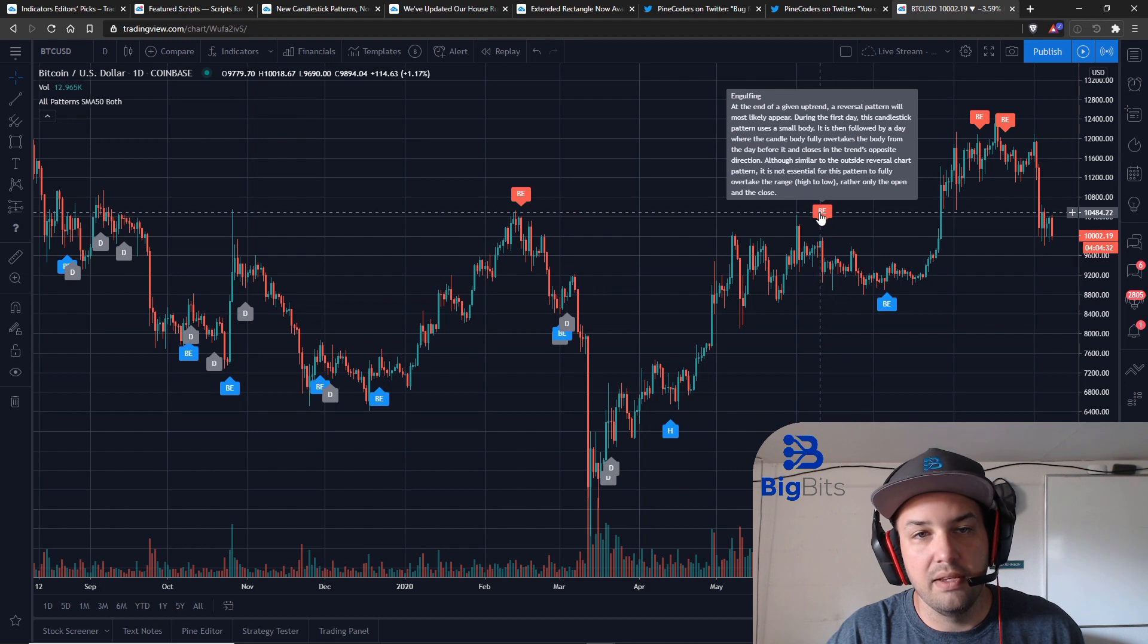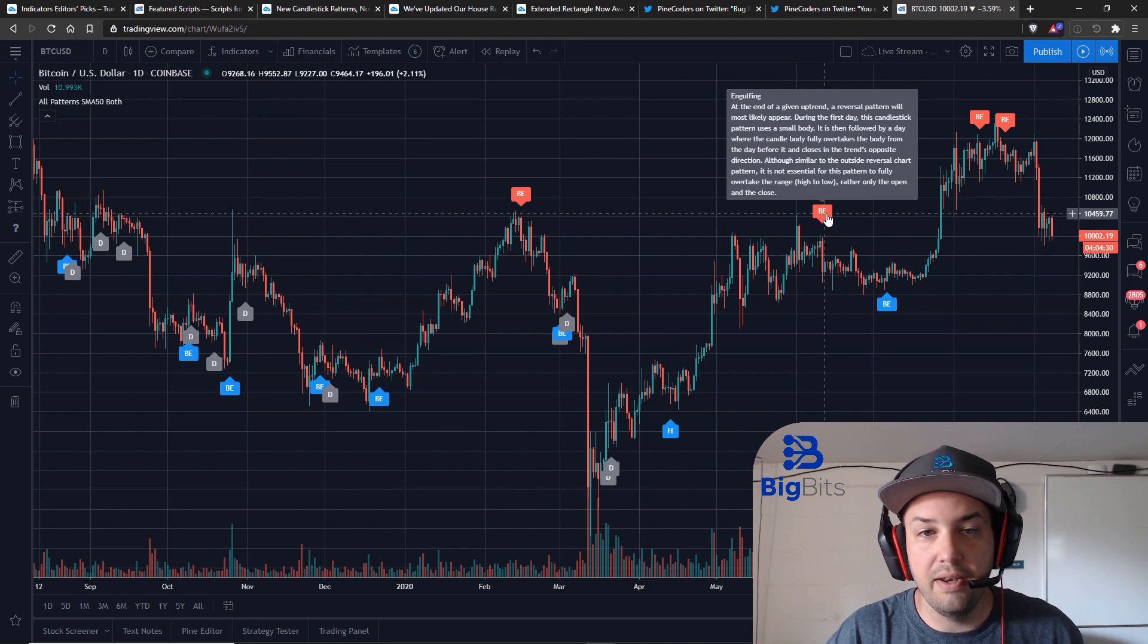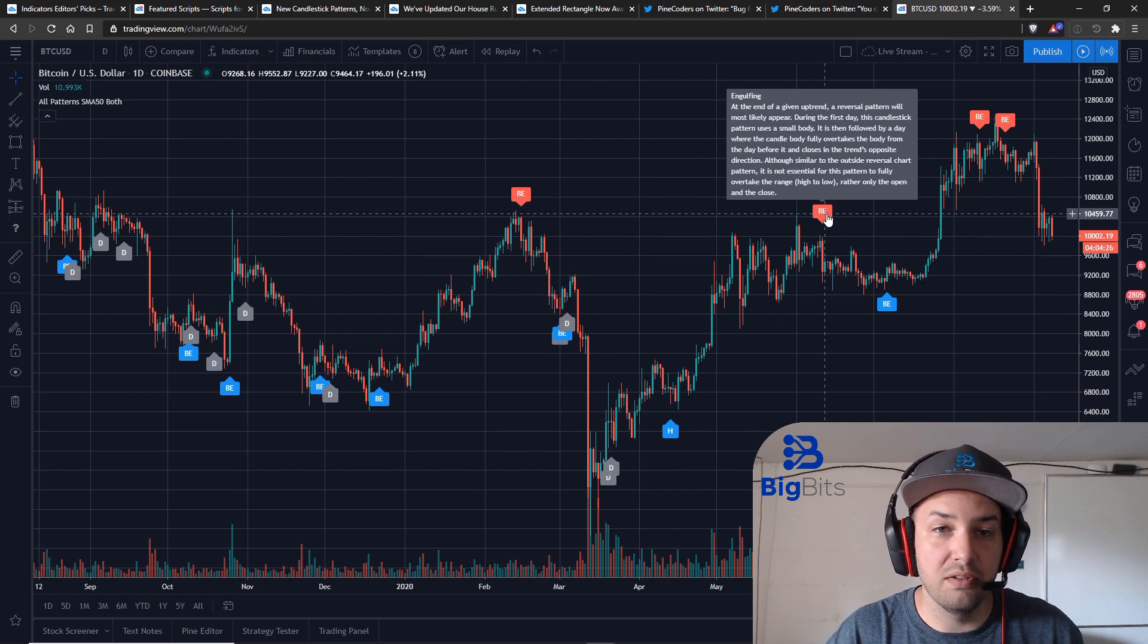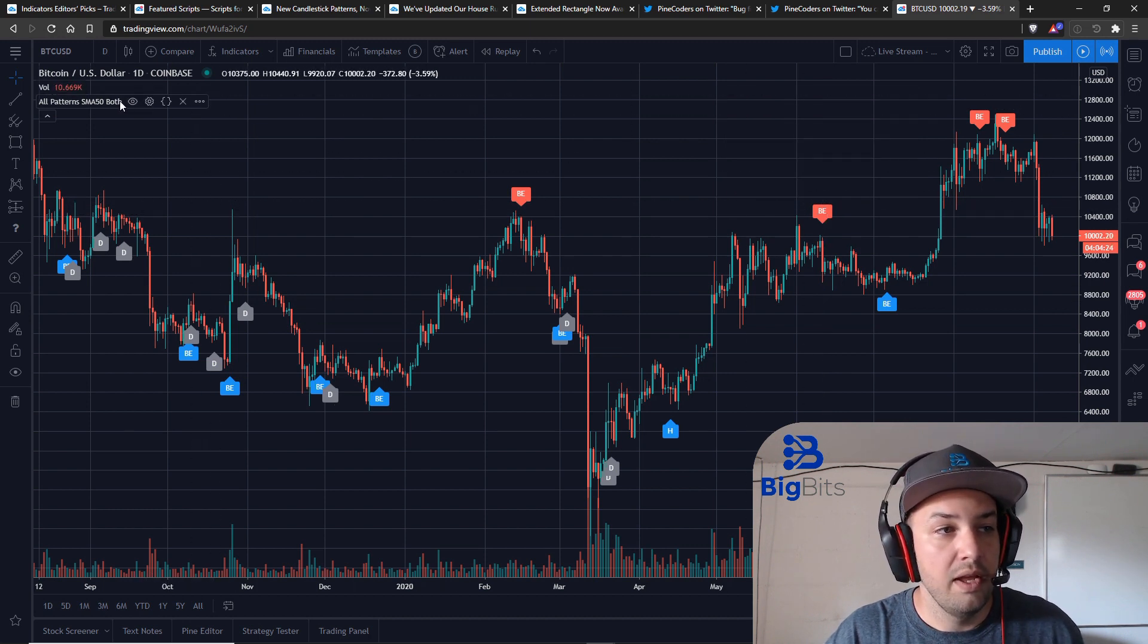So BE is an engulfing, this is a red BE so that would mean a bearish engulfing candle and it even gives you a nice little definition of what's going on.